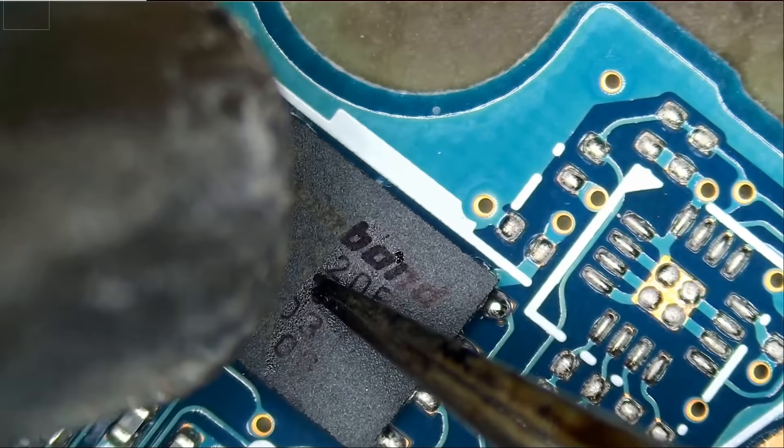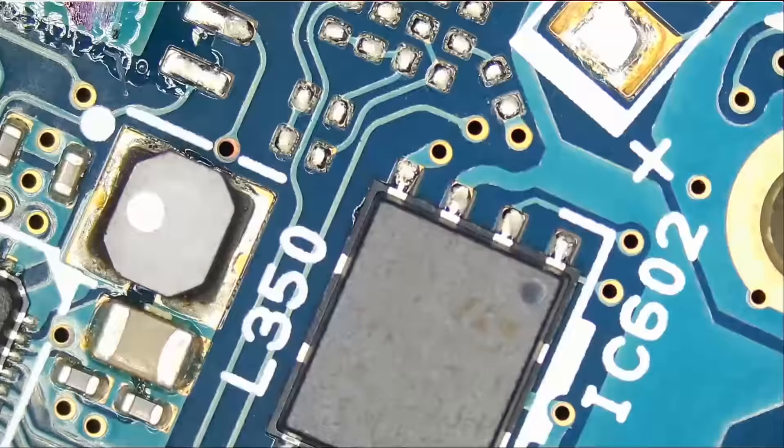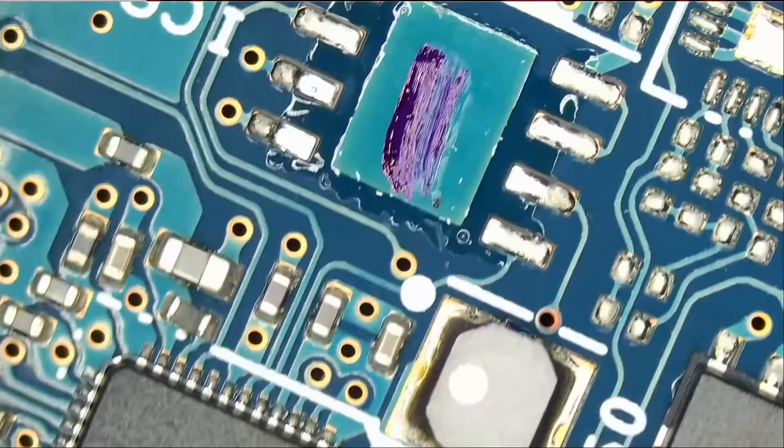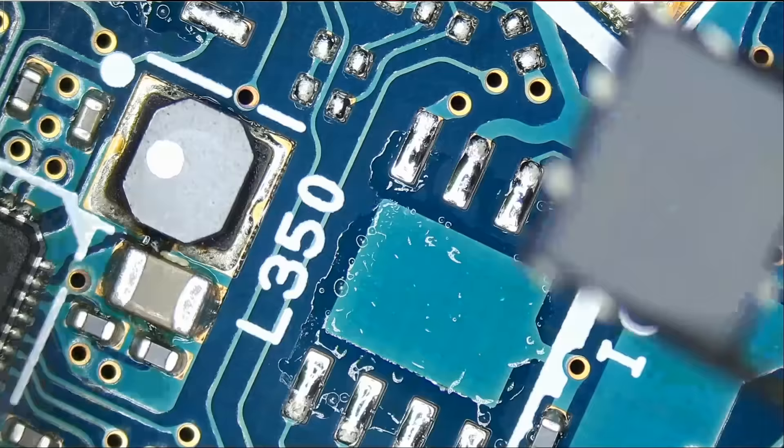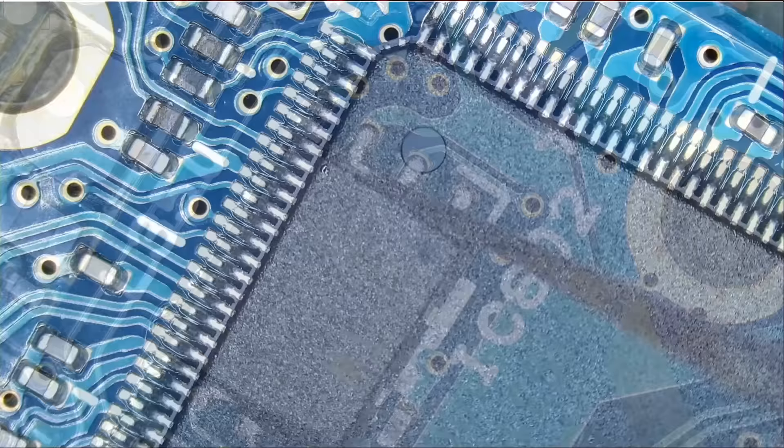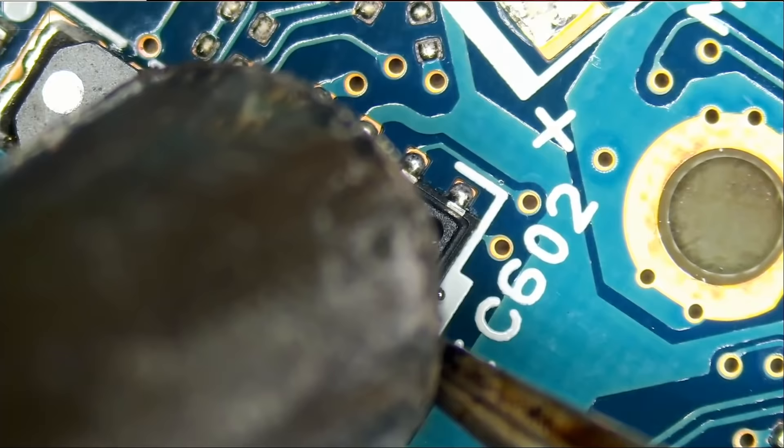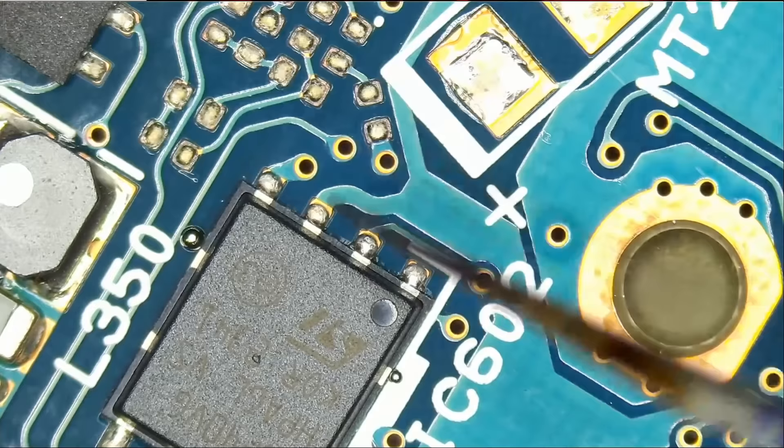And now we're going to swap BIOS chip number two. Very nice.